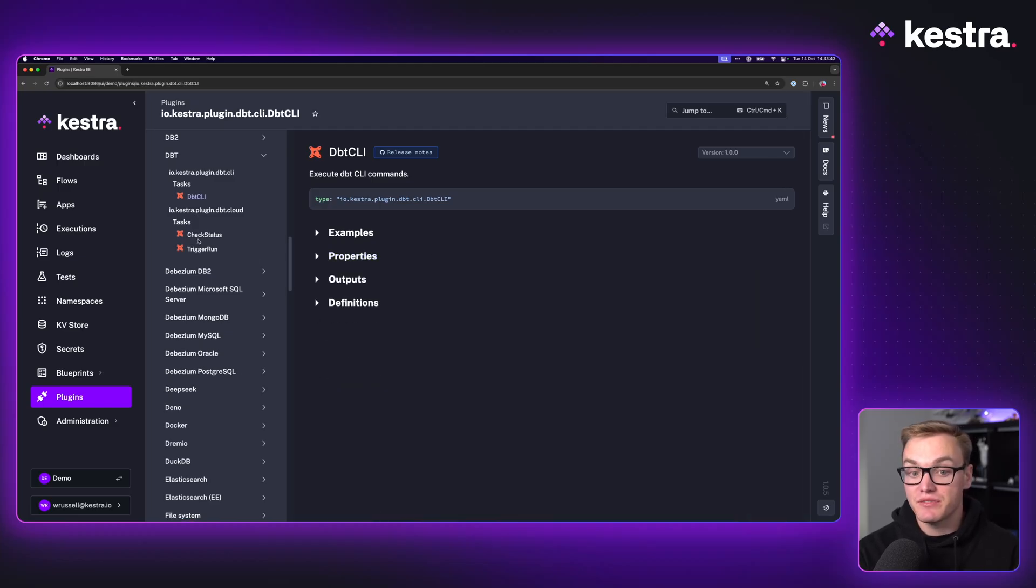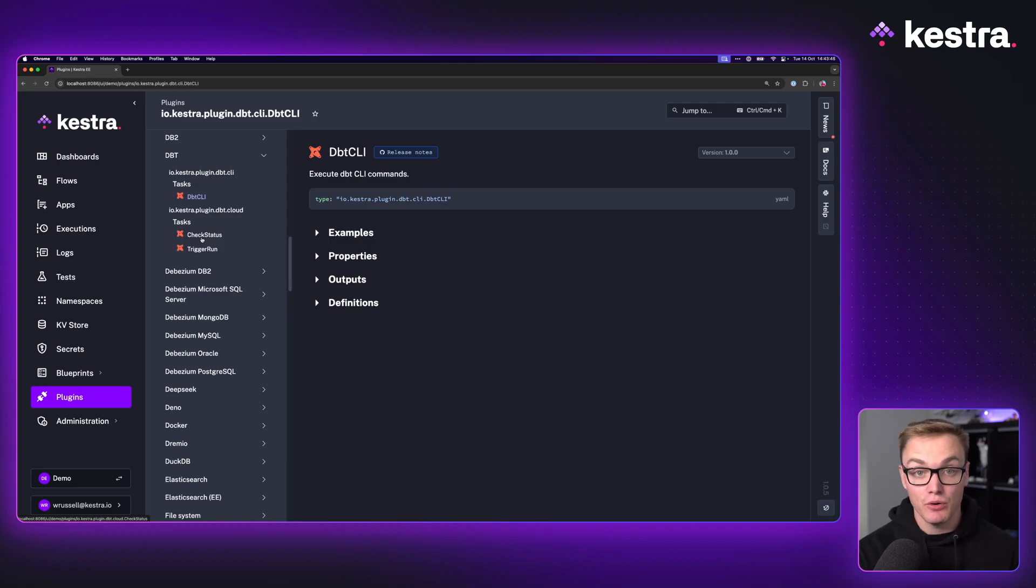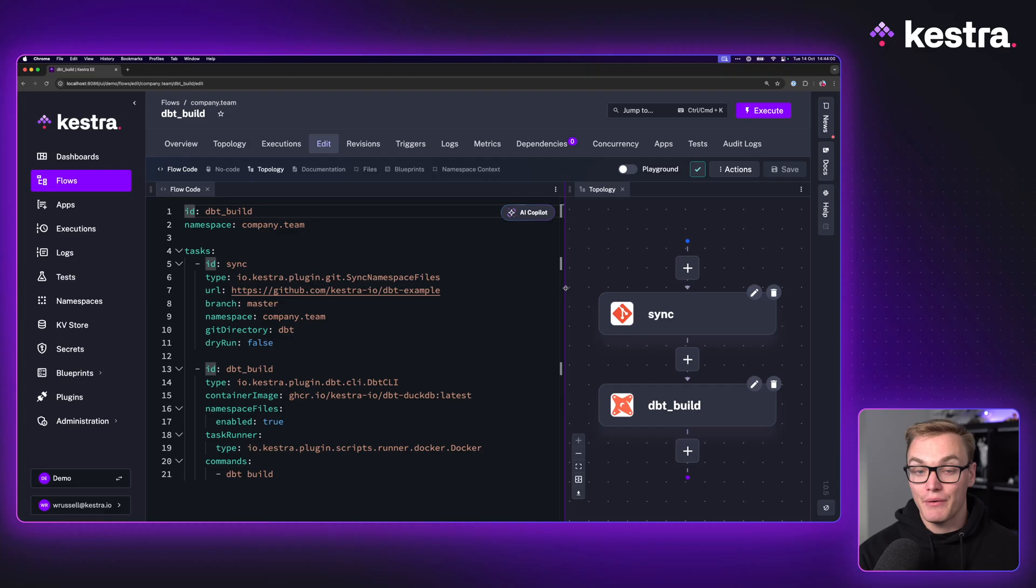We do have support for DBT Cloud, but we're going to look specifically today at DBT Core, as we know that's going to be supported in the future.